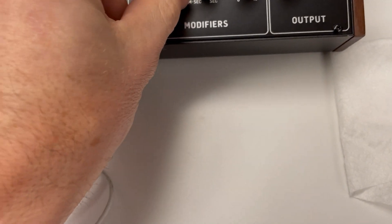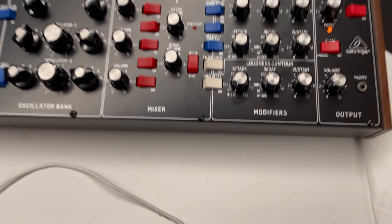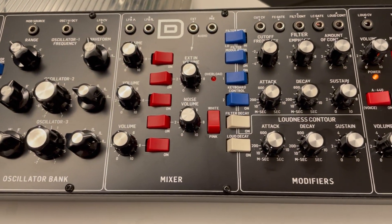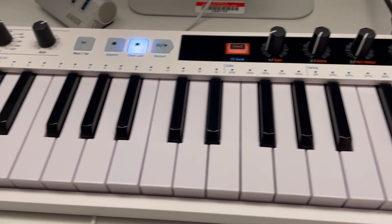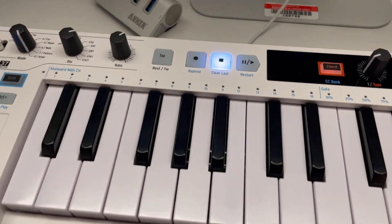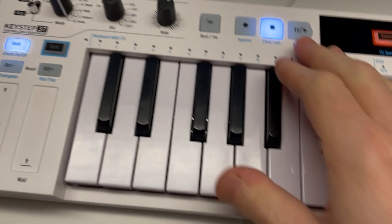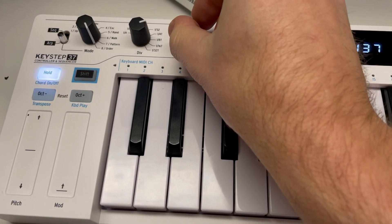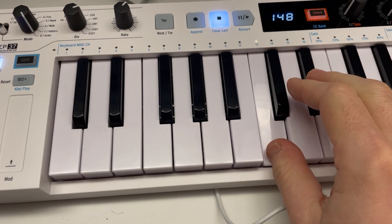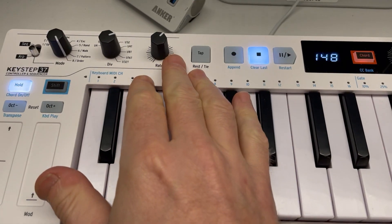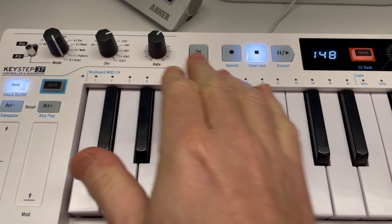Once you build a sound, you can then enter it into the computer and record it. Some of you may be interested in using the arpeggiator. The arpeggiator is somewhat easy to use once you get used to it. The rate is basically how fast it's going to go, so you set it to play.